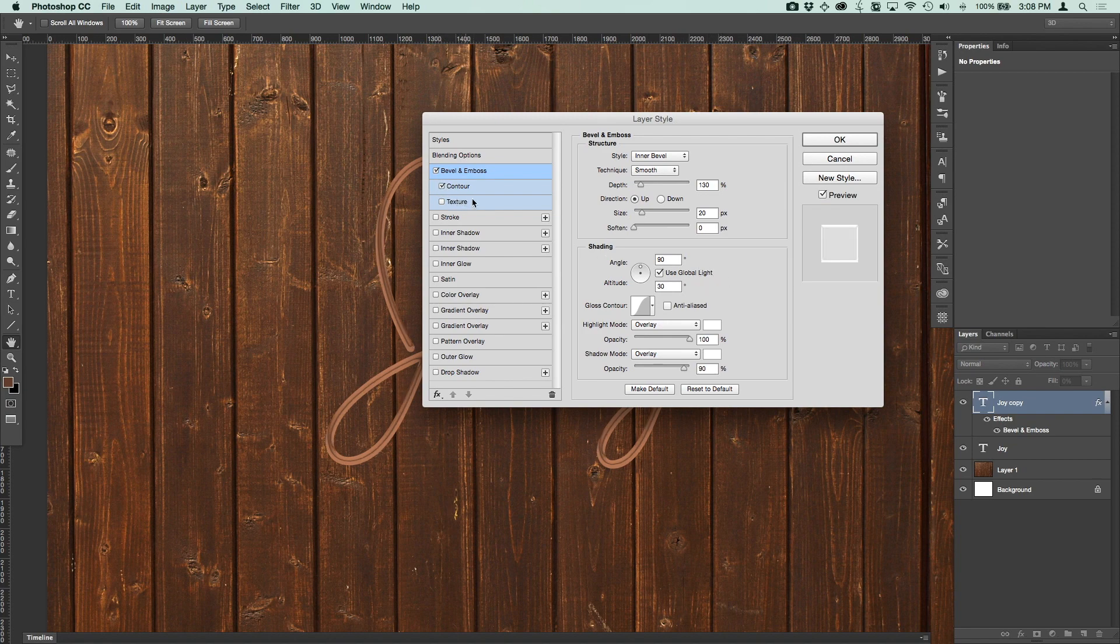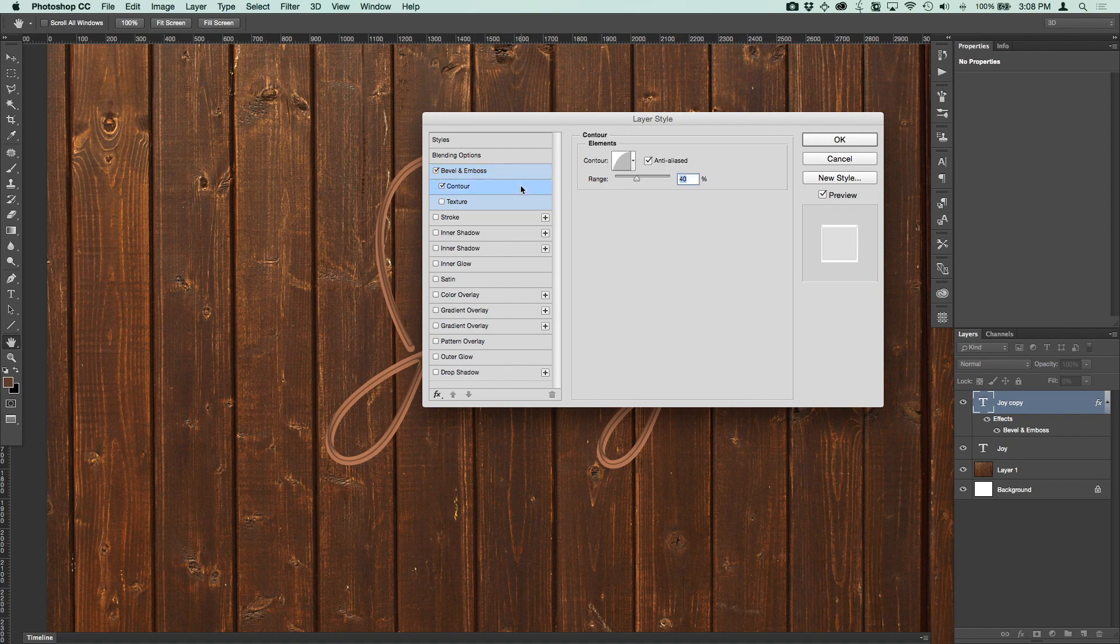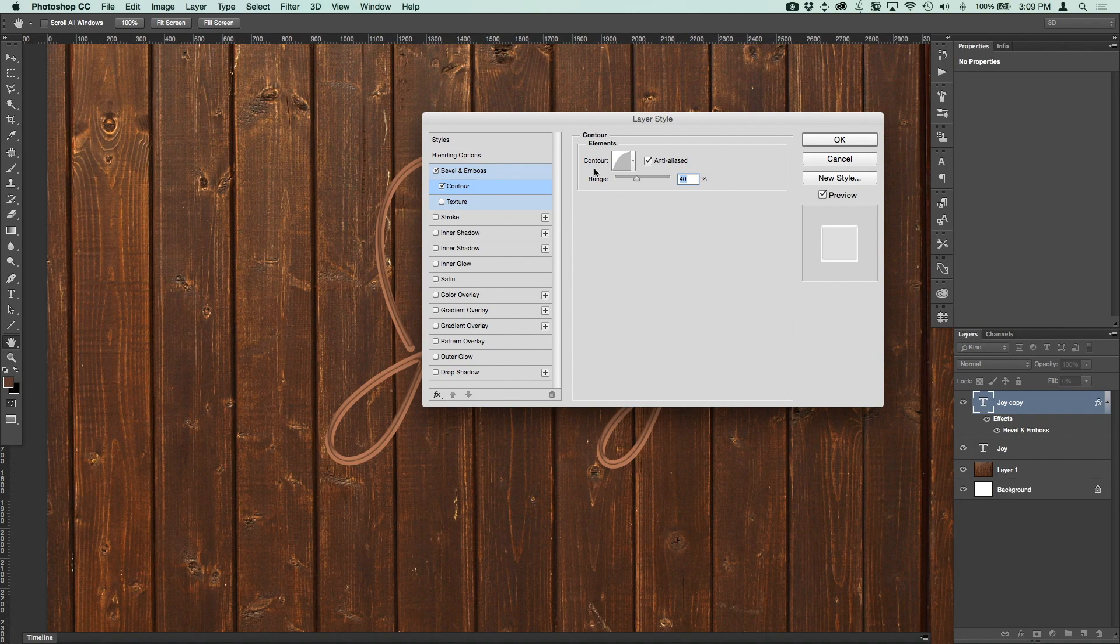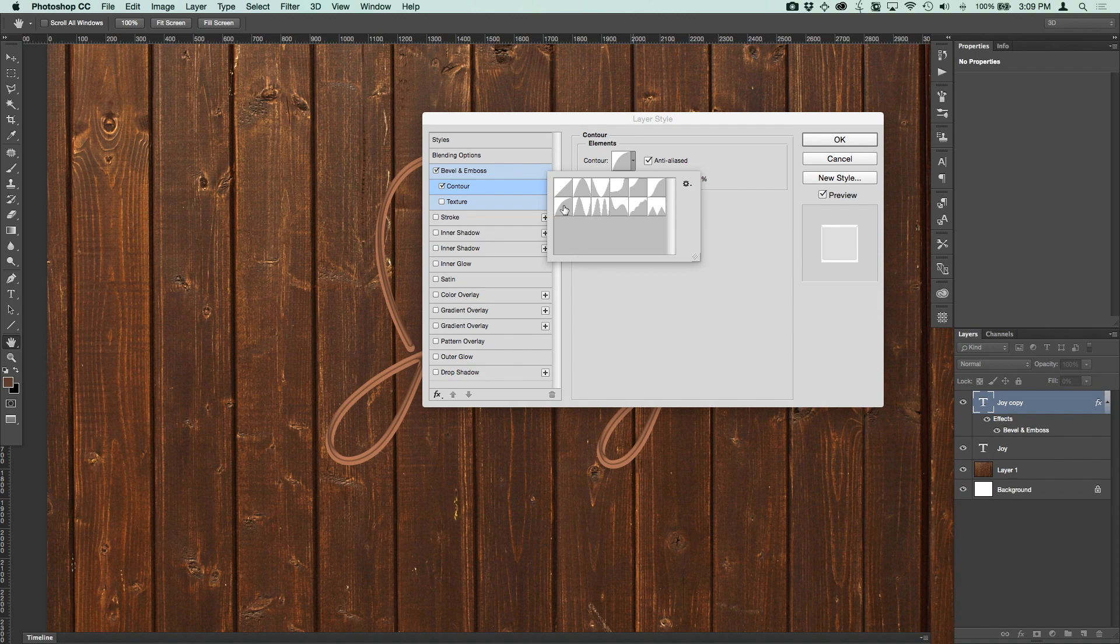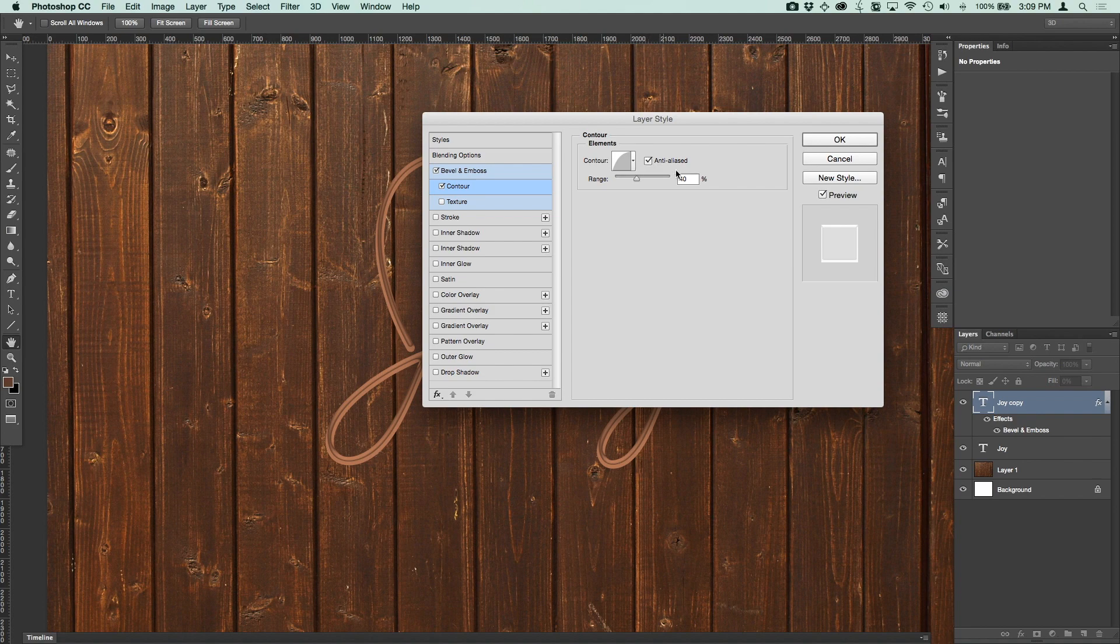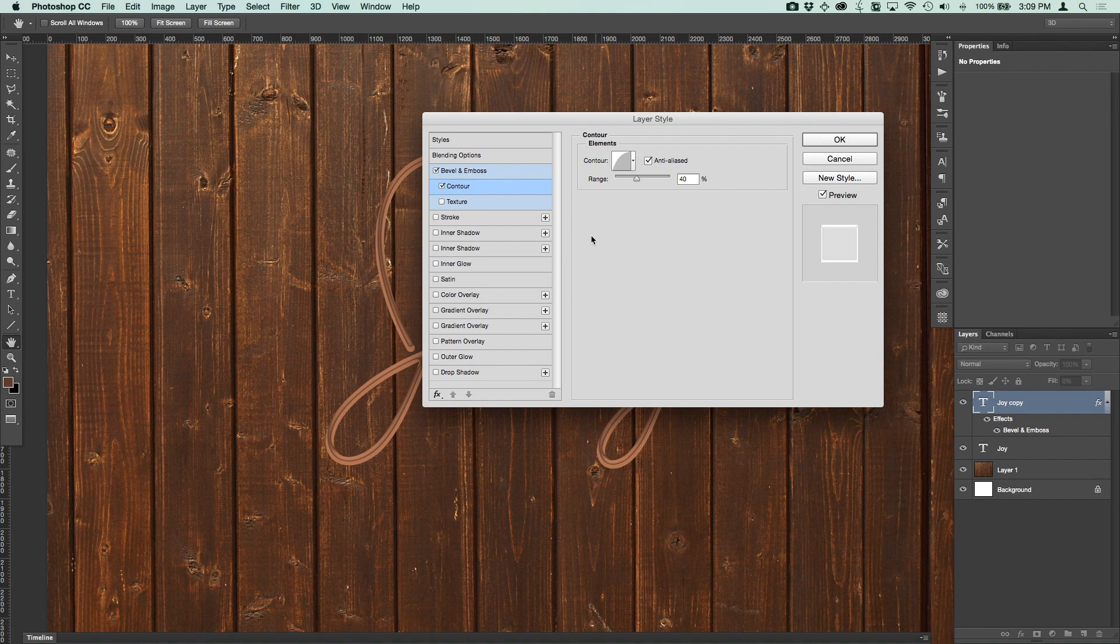So that's good. We're going to move on then to the contour setting that goes along with that. And in the contour settings, it is already set up for us, but we're going to use this sort of rounded, the half round, but that's it. We want that to be anti-aliased. And we want the range to be 40%.